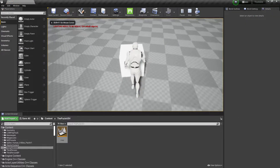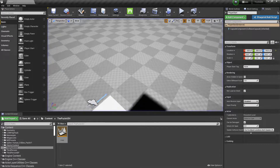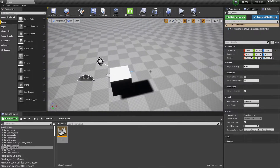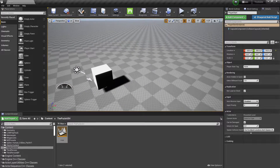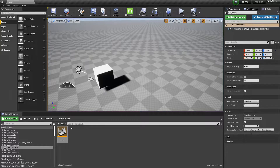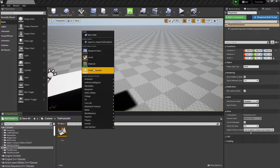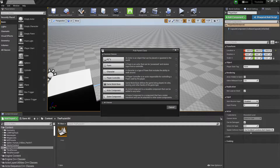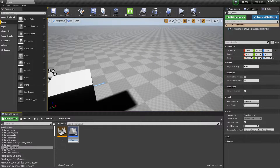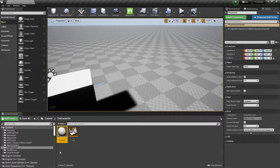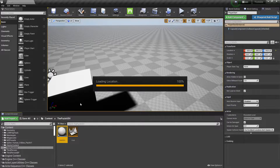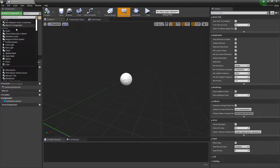Now let me set up my Player Start from this location. From my player, we can basically drag and drop the cube. We want to set a target, so for that I'll create a Blueprint Actor and place it at this location.